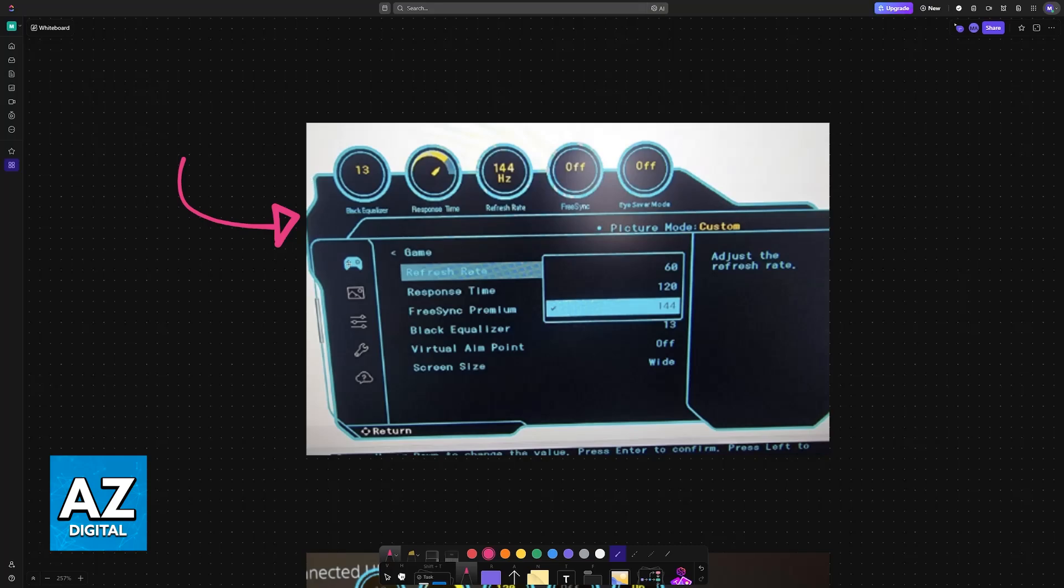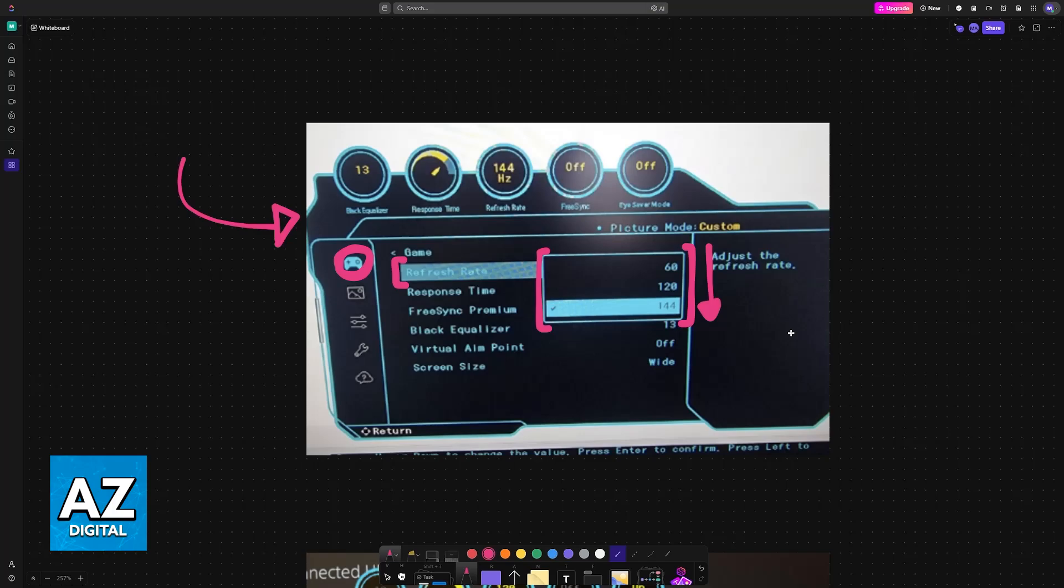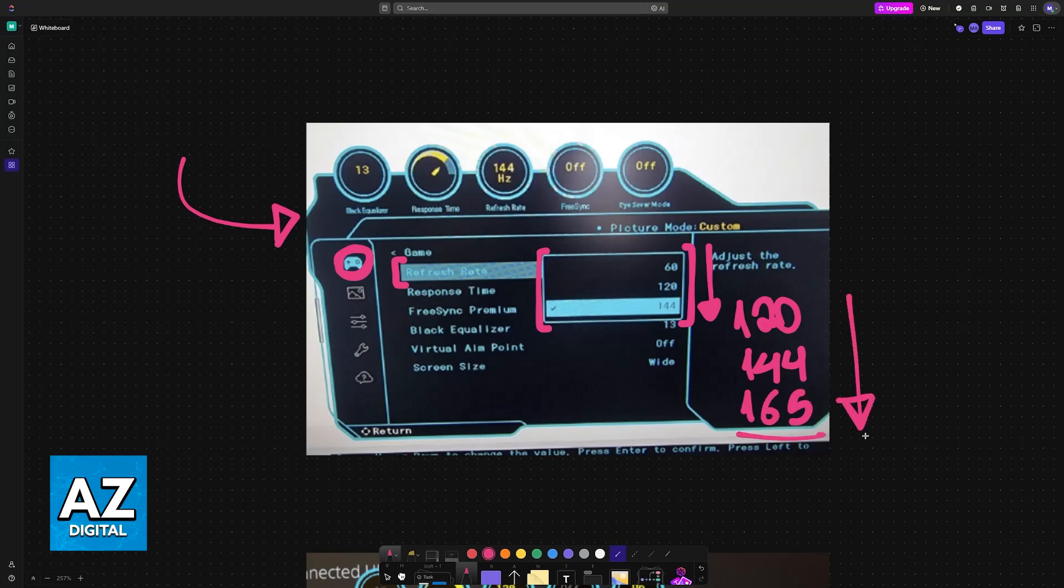The most important things are always going to be available on the Game tab. The very first thing that you will see is the refresh rate. This should be set to the highest amount possible. The higher the refresh rate, the more buttery smooth the game is going to feel. So usually you will see 120, 144, or possibly higher like 165, depending on the model that you have. Just set it to the highest amount possible.